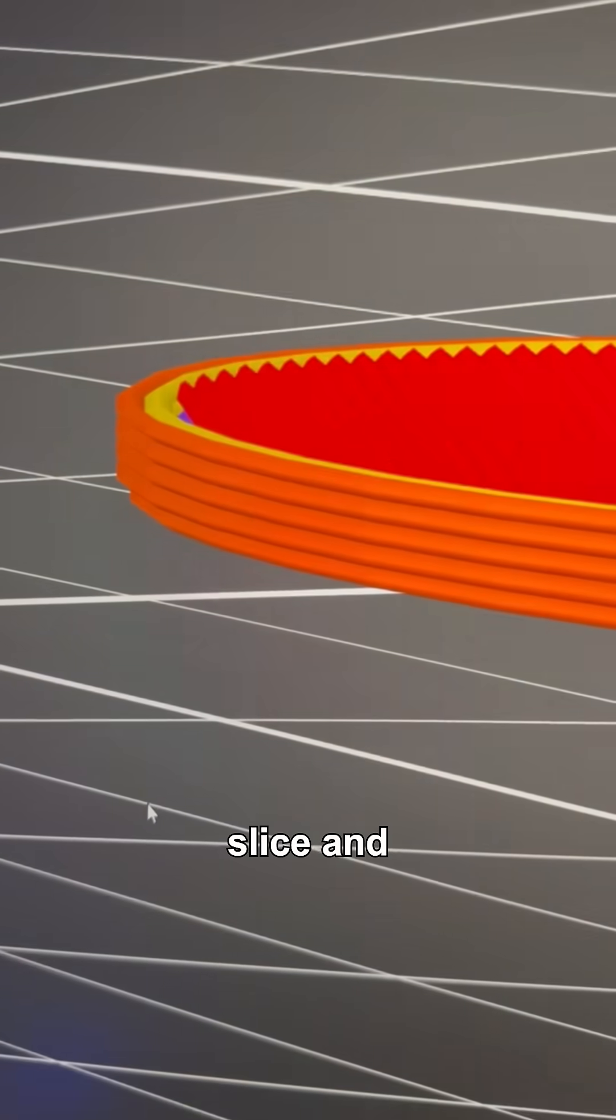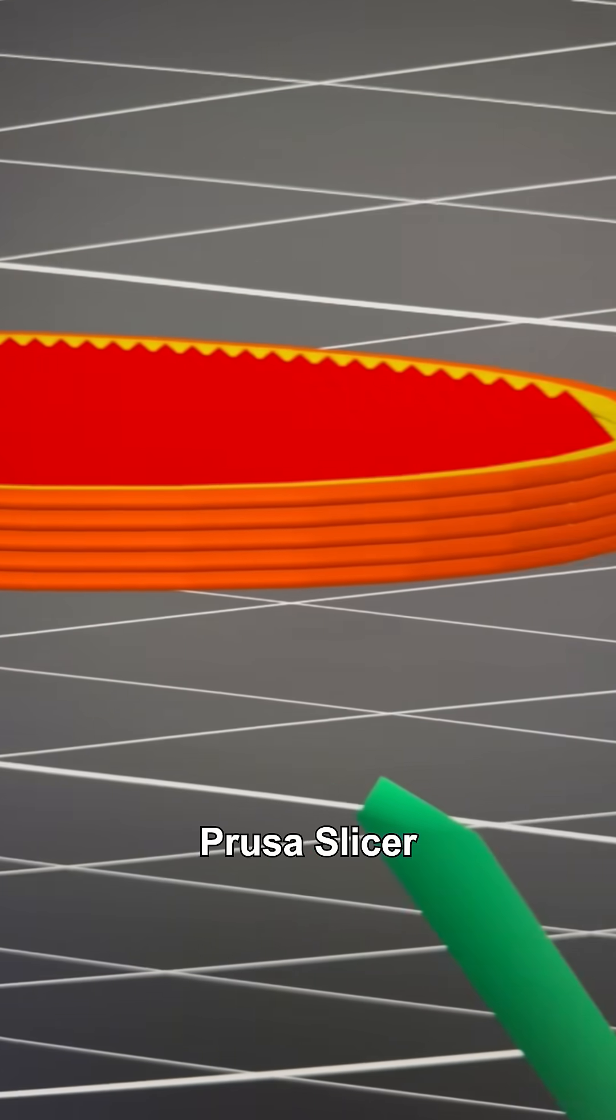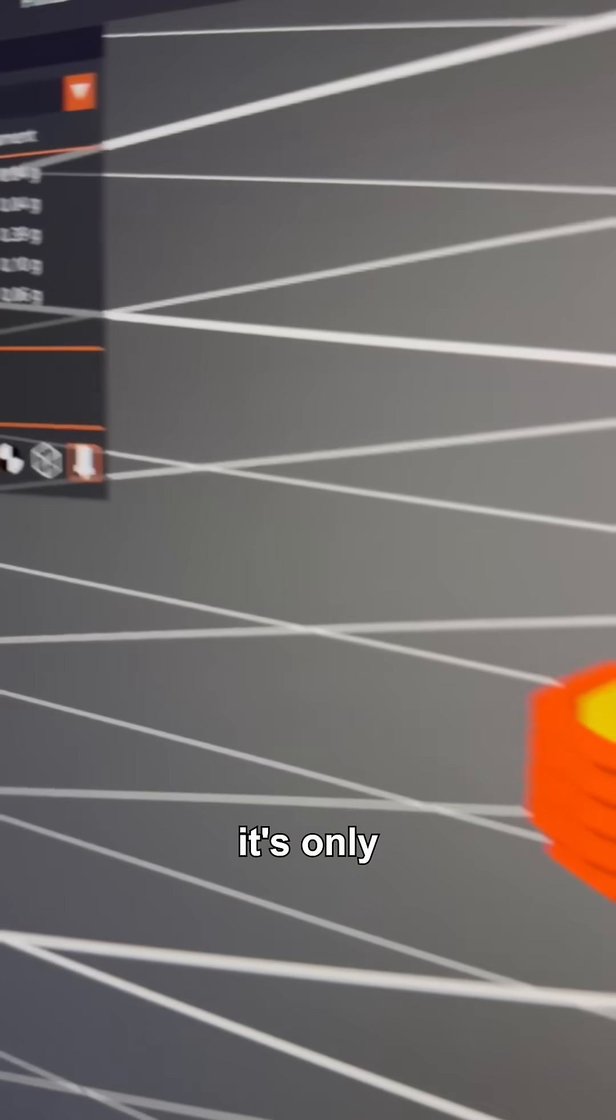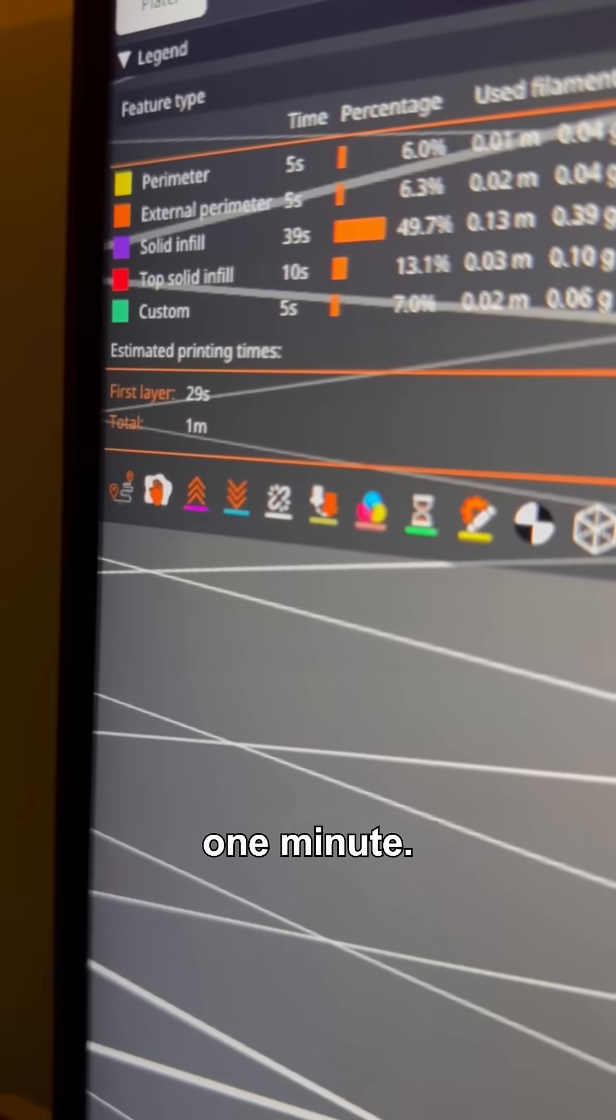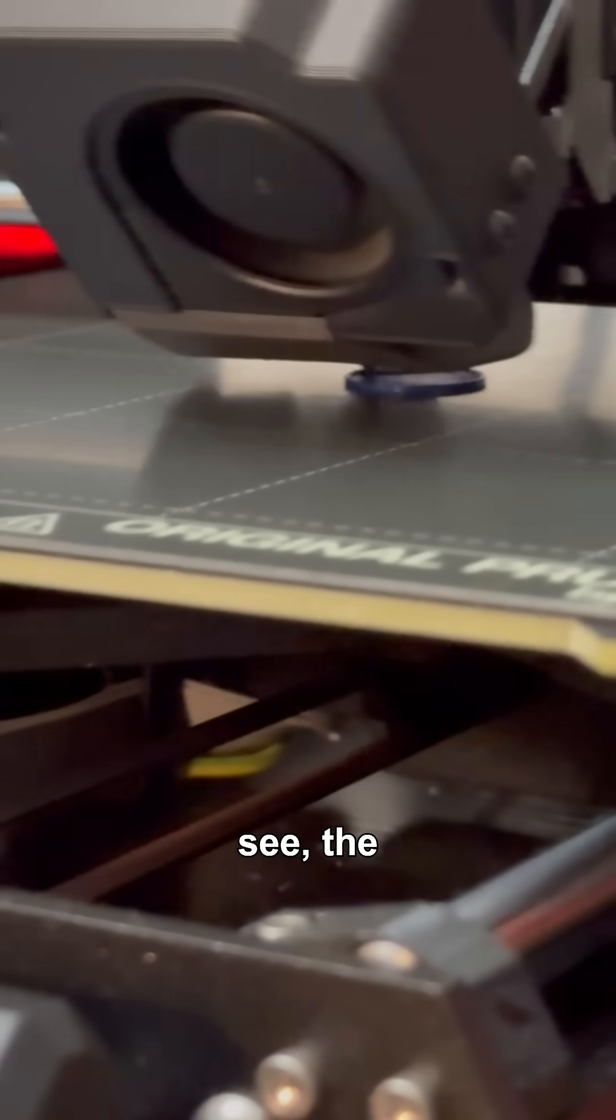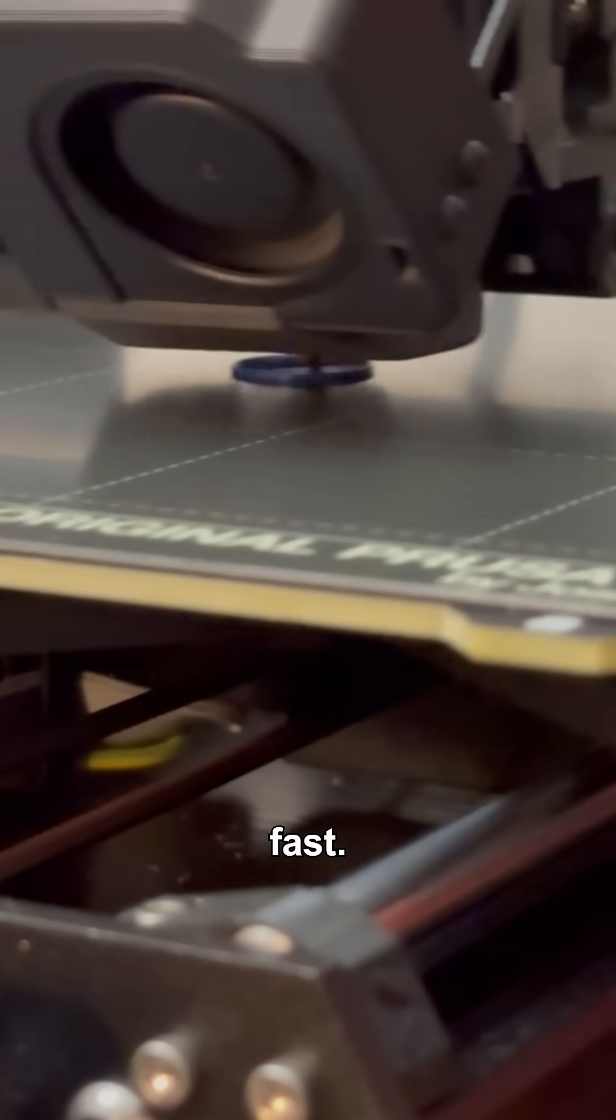First, we'll slice and print the regular cylinder that PrusaSlicer is going to make. As you can see, it's only going to take one minute. And the printer is doing this print very fast.